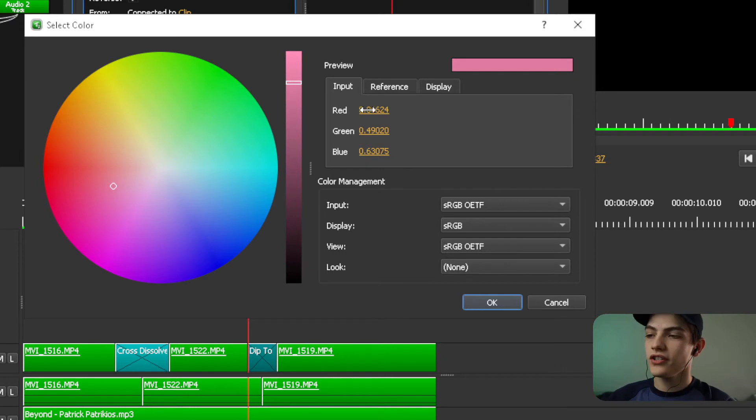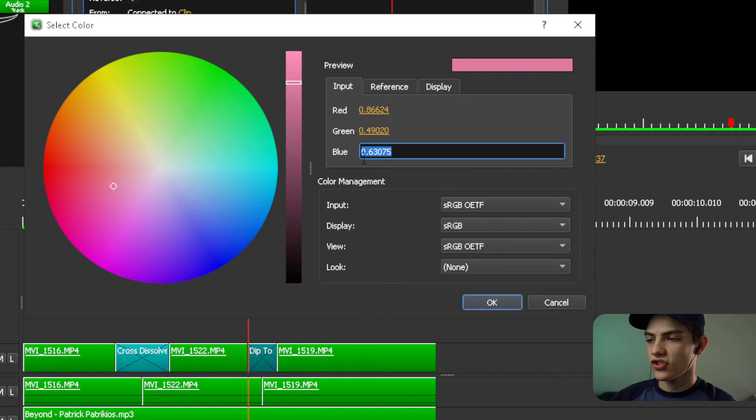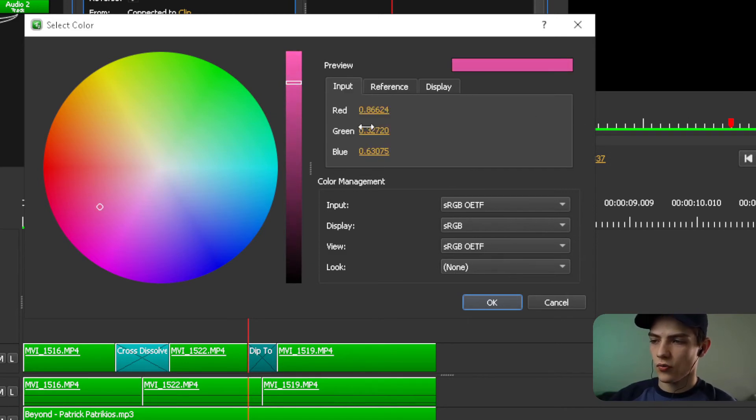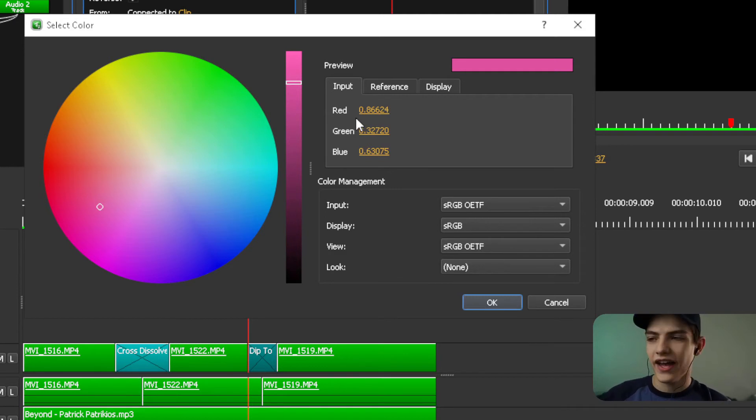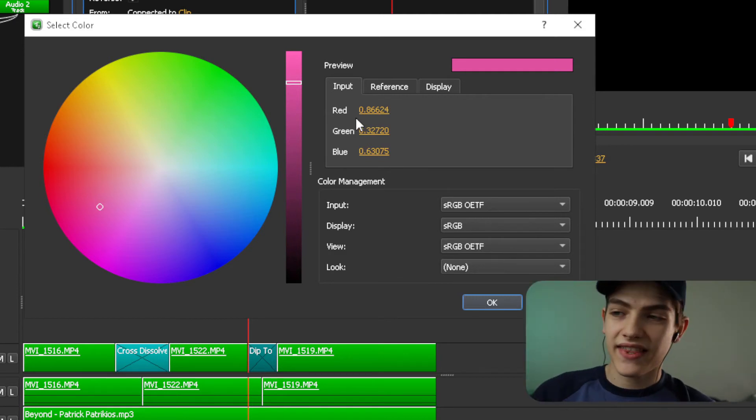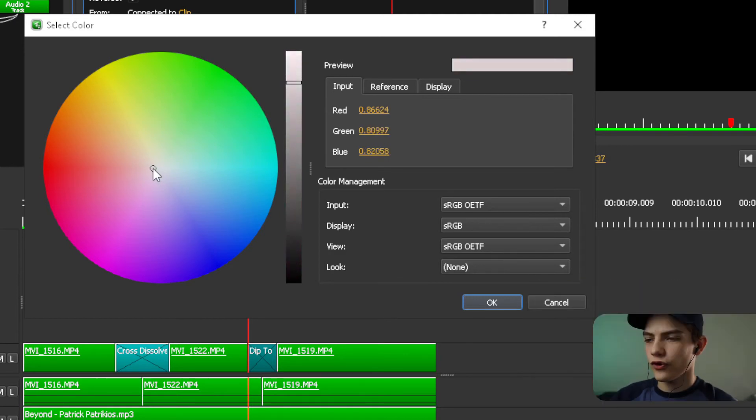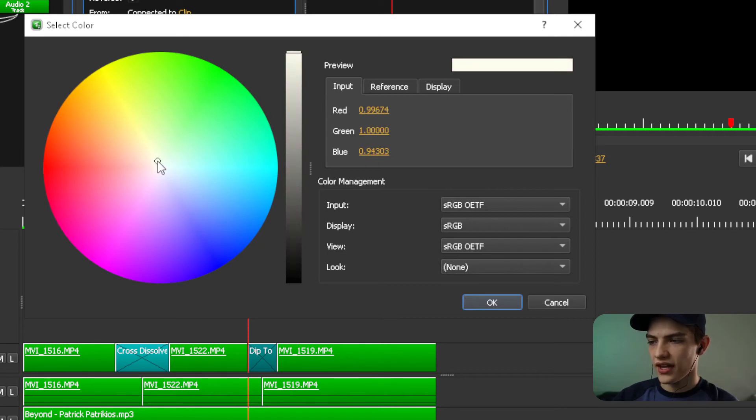If you needed to input one, you can literally just go into the input and double click, type it in. Or you could even just drag it. For instance, if we just wanted to go that direction a little bit more, a little bit more green, a little less red, things like that. It's really, really simple. So for us, I think we really want to just go with plain white. So let's do that.